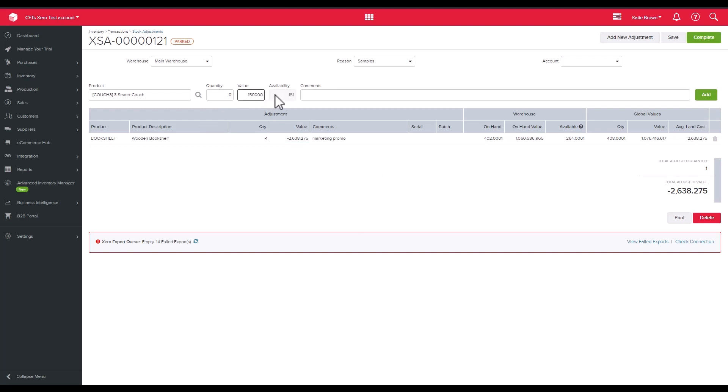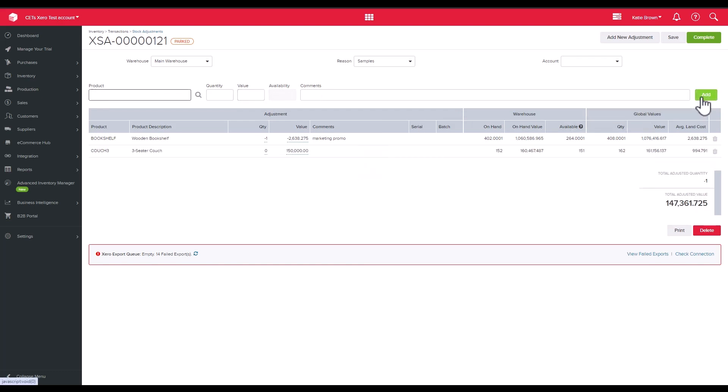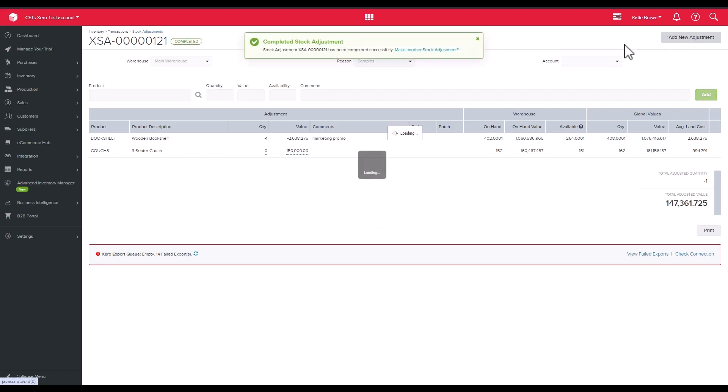Take a moment to check the adjustments themselves to ensure they're correct and note how it impacts the warehouse you have selected and overall global values. When you're ready, complete the adjustment.